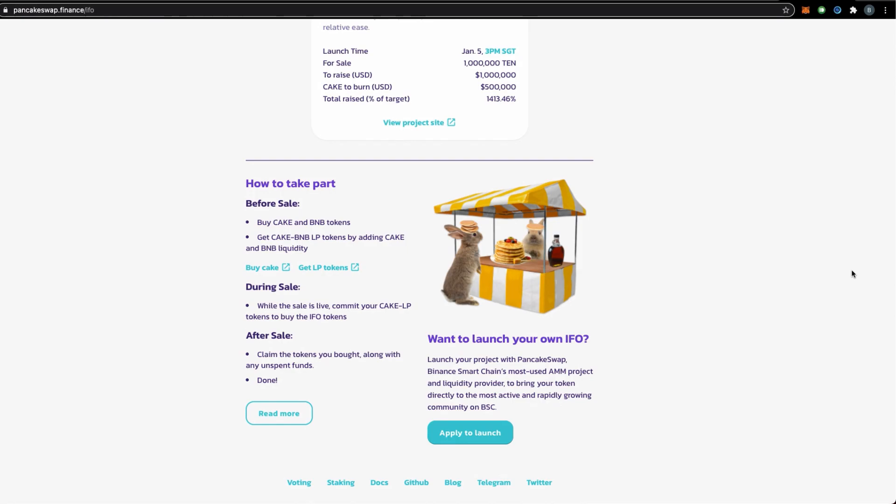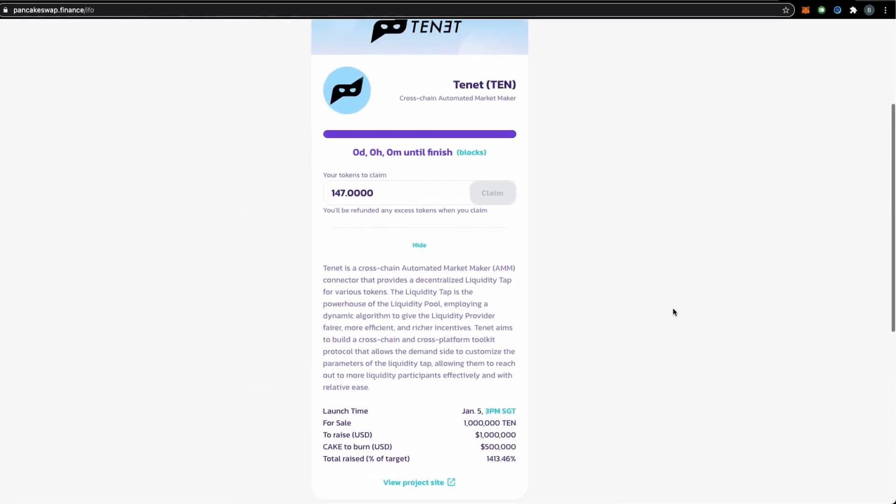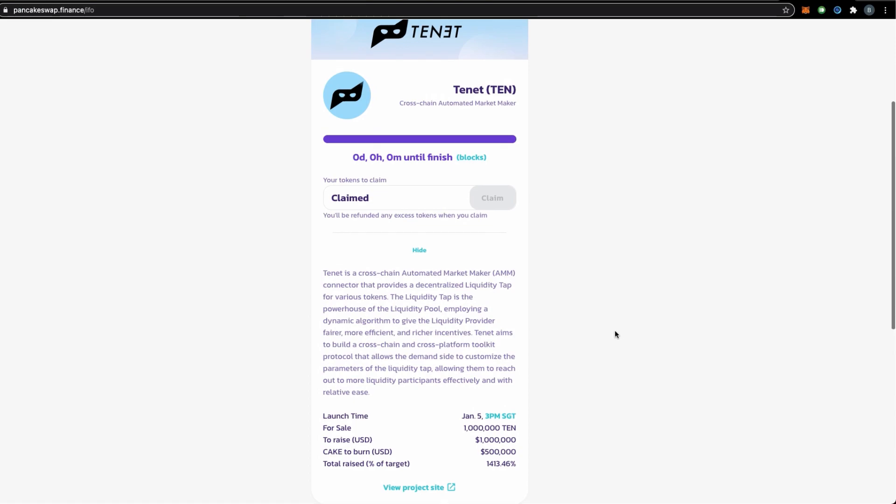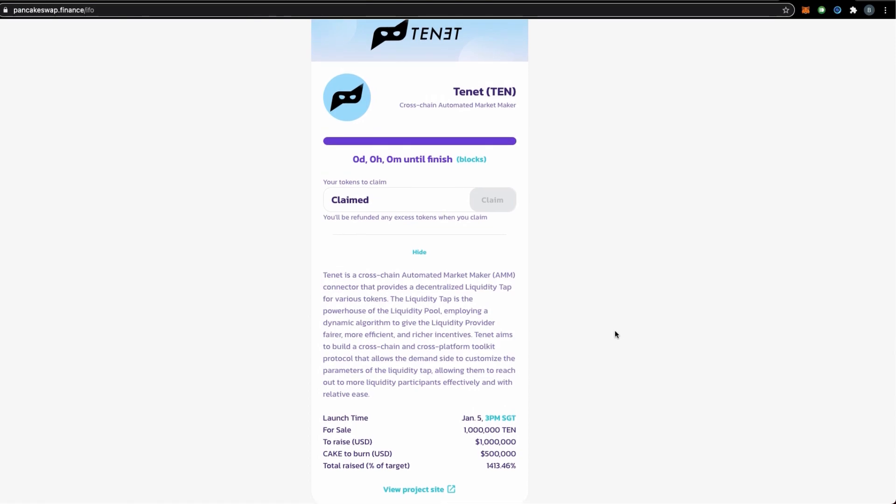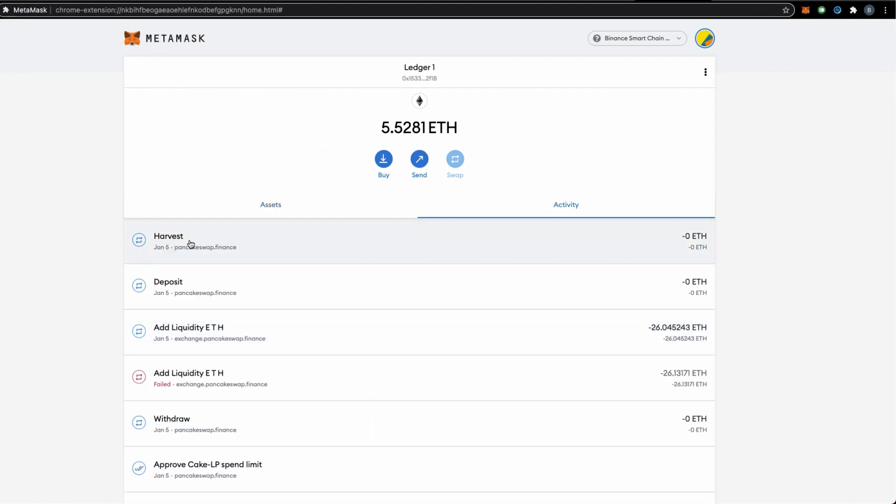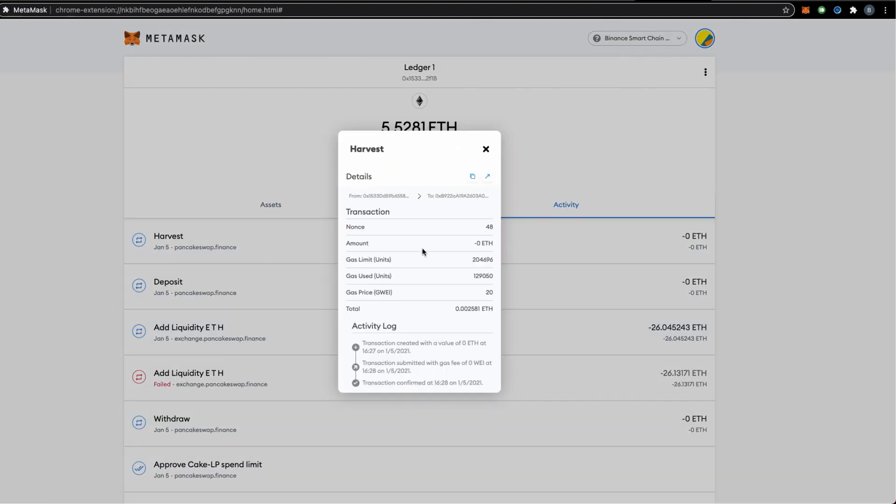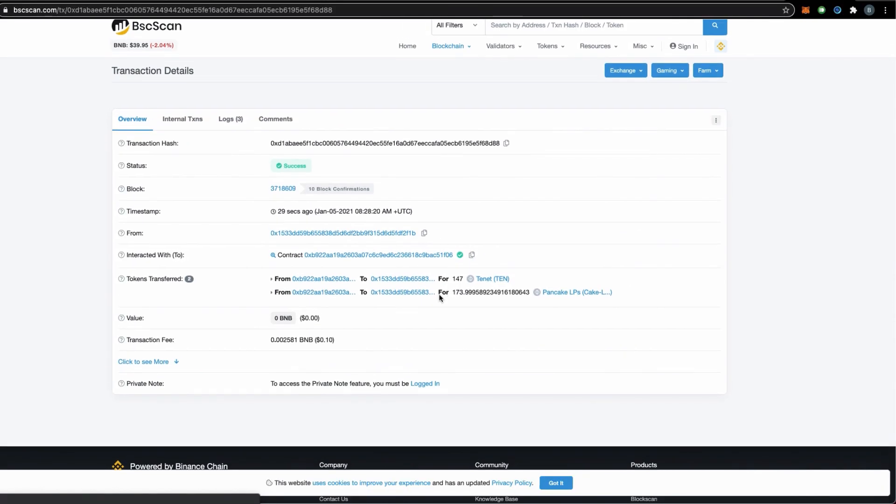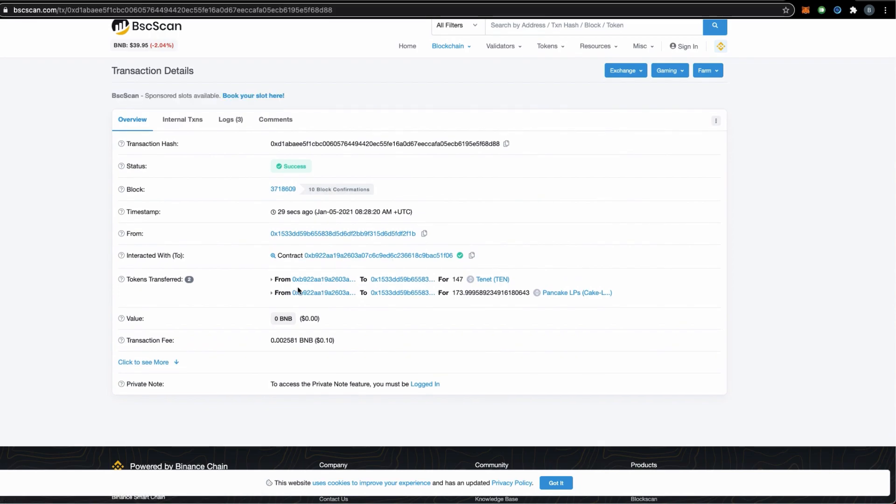As I'm claiming these tokens for your reference, this is cheaper than if you are doing it in the Ethereum blockchain. So my tokens are claimed. At the same time, the remaining LP tokens will also be refunded to me. If you want to see the transaction for clarification, go back to your MetaMask activity tab, click harvest, and go to the BSC to find out the transaction that took place.